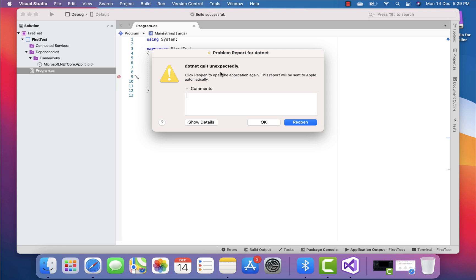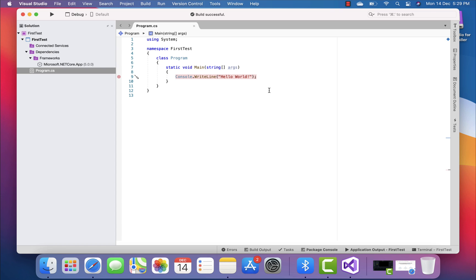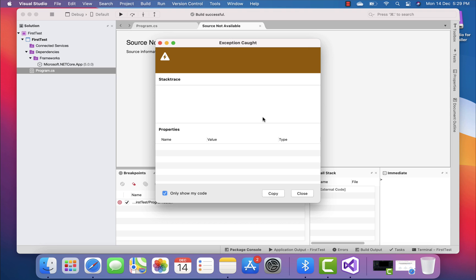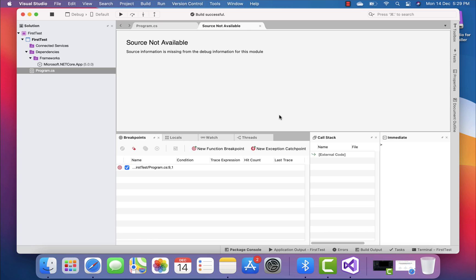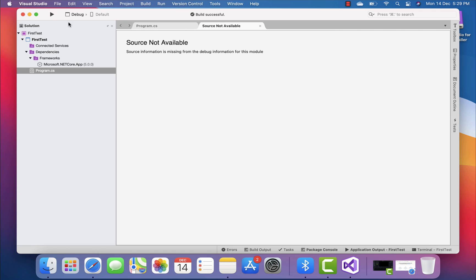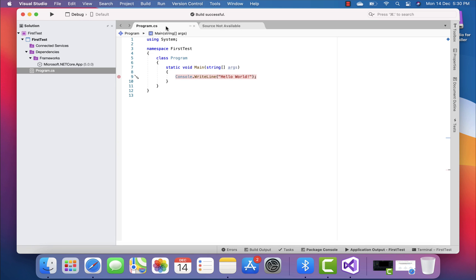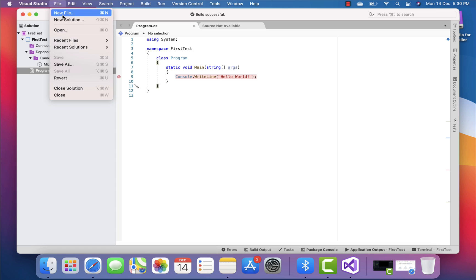It says 'dotnet quit unexpectedly'. Hitting OK — nothing is working correctly. For some reason Visual Studio for Mac is not really supporting this, of course, because it is not written for Apple M1 architecture. There's definitely going to be a problem. Unlike Visual Studio Code which supports the ARM processor and worked with the Apple architecture, Visual Studio for Mac is not going to support that — at least for this version.